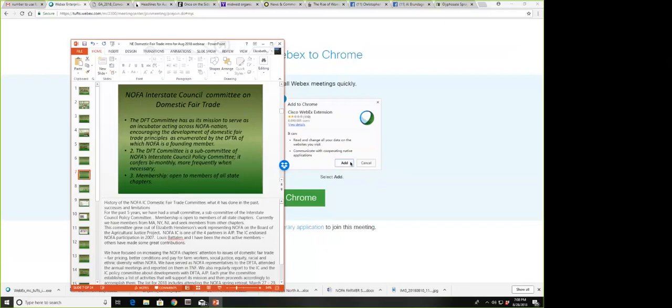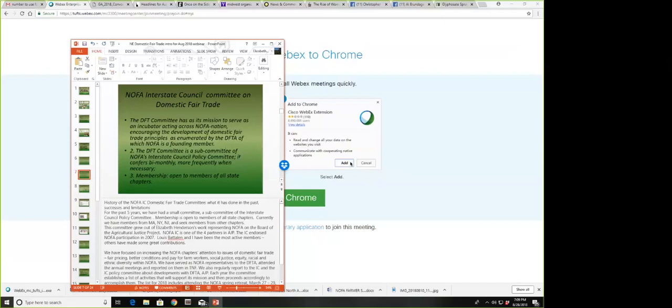What this committee has done over the five or six years we've been in existence is, first, focus on increasing NOFA chapters' attention to the issues of domestic fair trade. Those issues include fair pricing for farmers, better conditions and pay for farm workers, social justice, equity, and racial and ethnic diversity within NOFA. We've served as NOFA representatives to the DFTA, attending their annual meetings and reporting in the Natural Farmer.